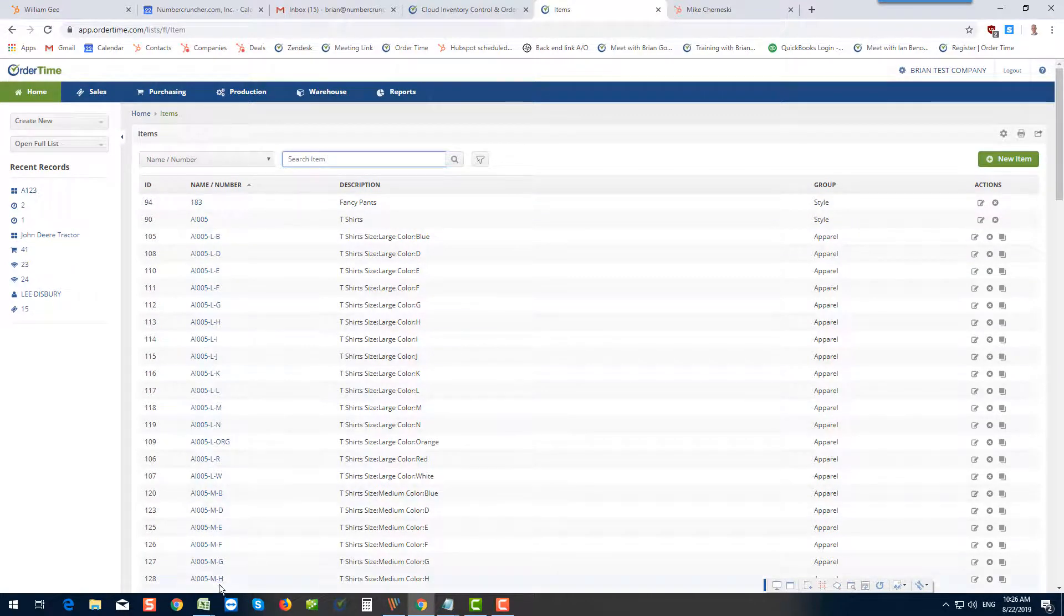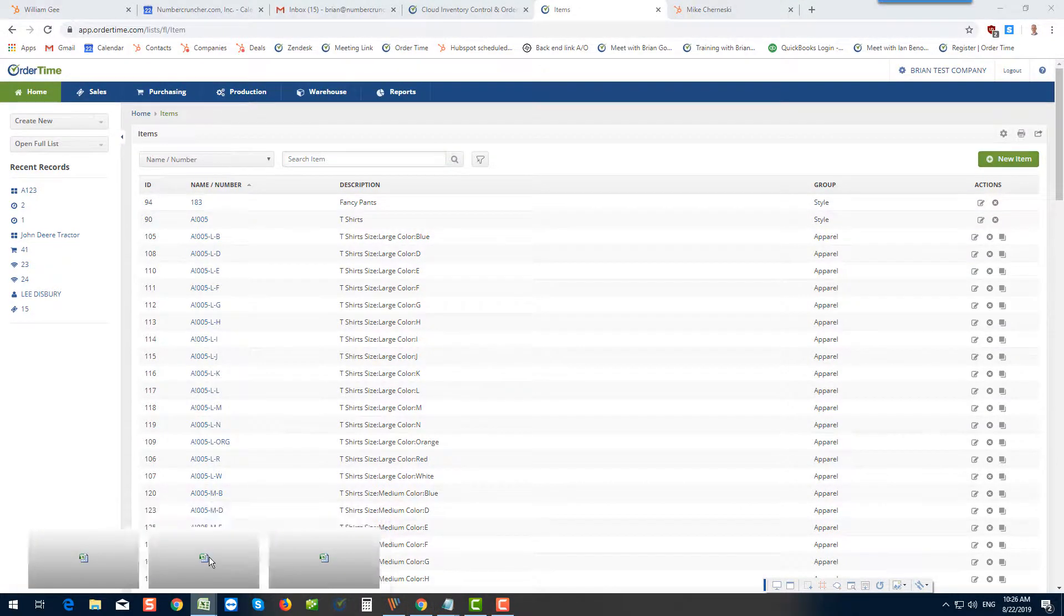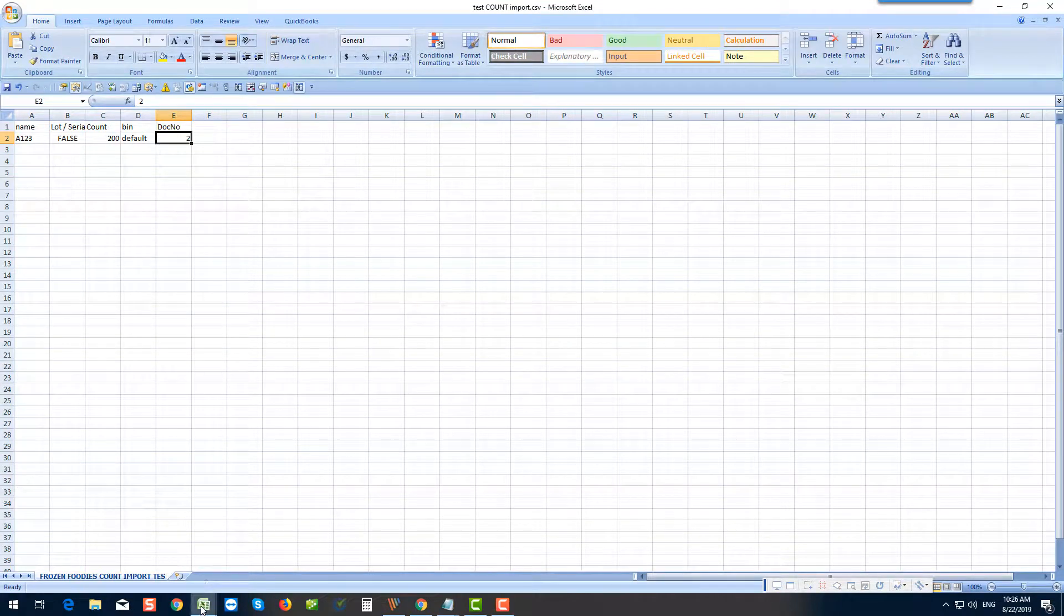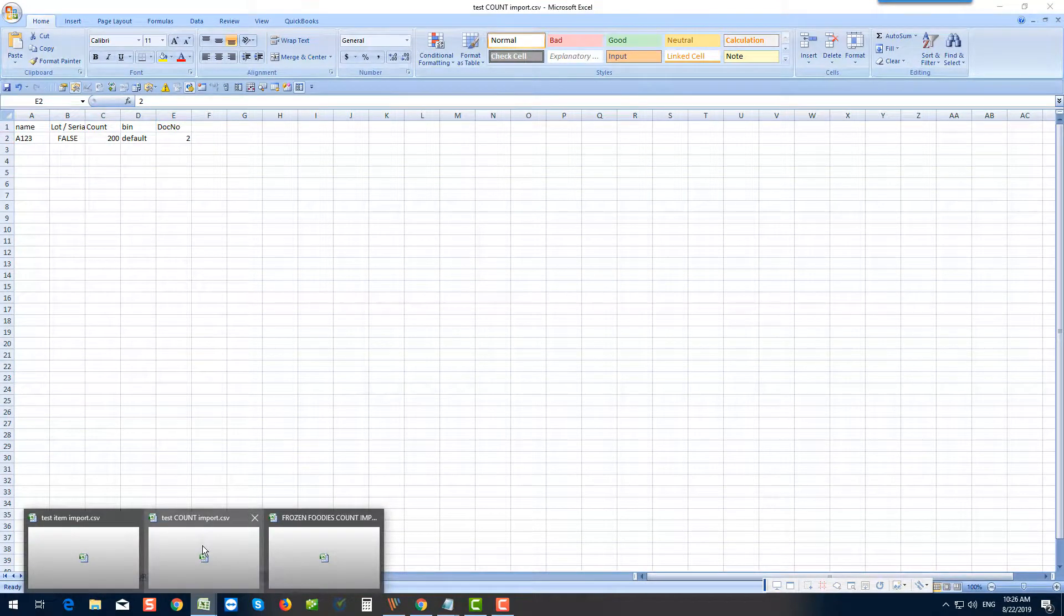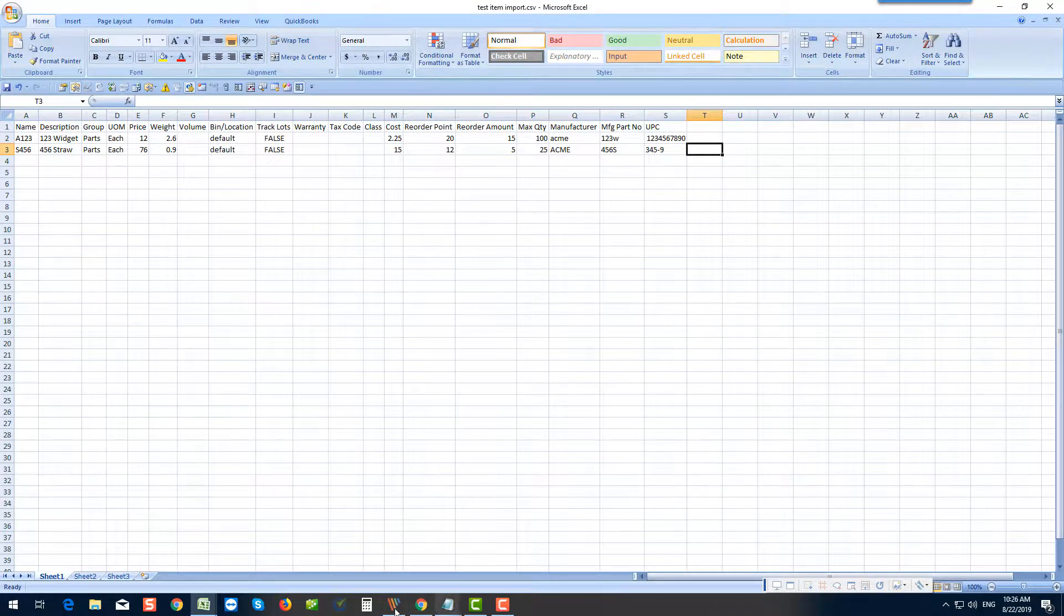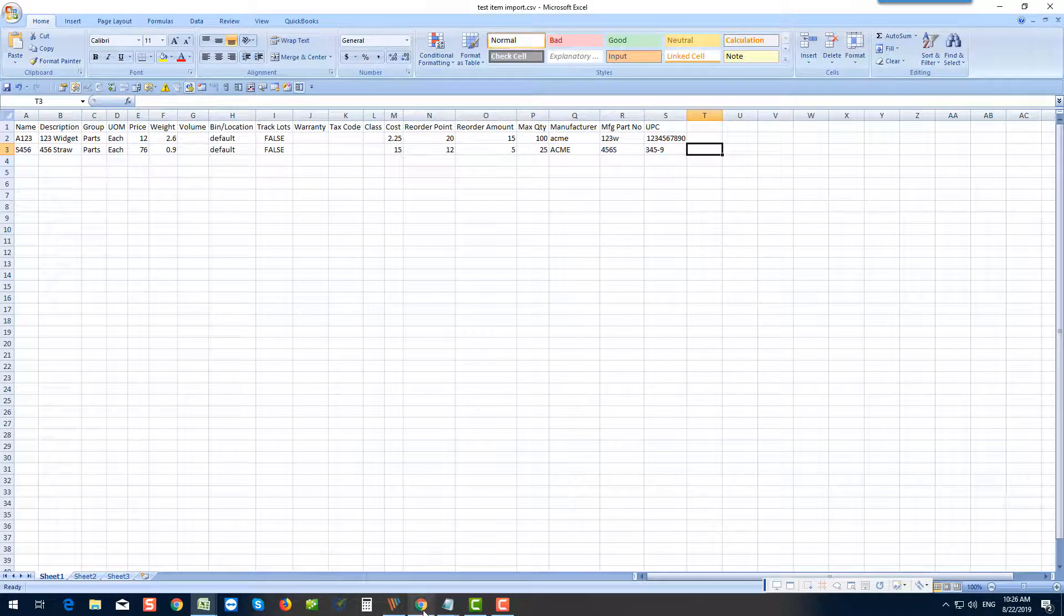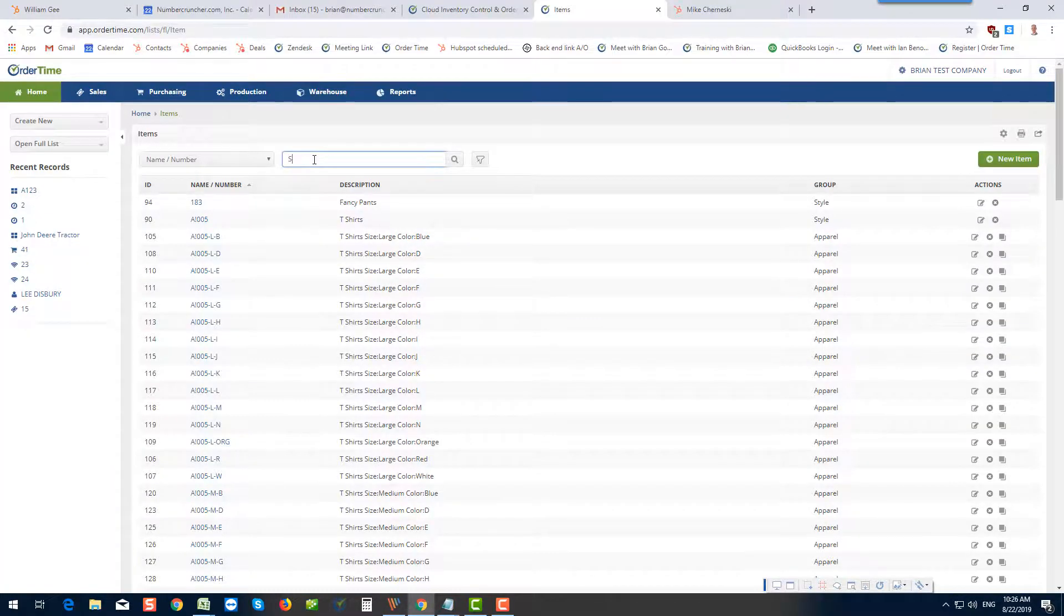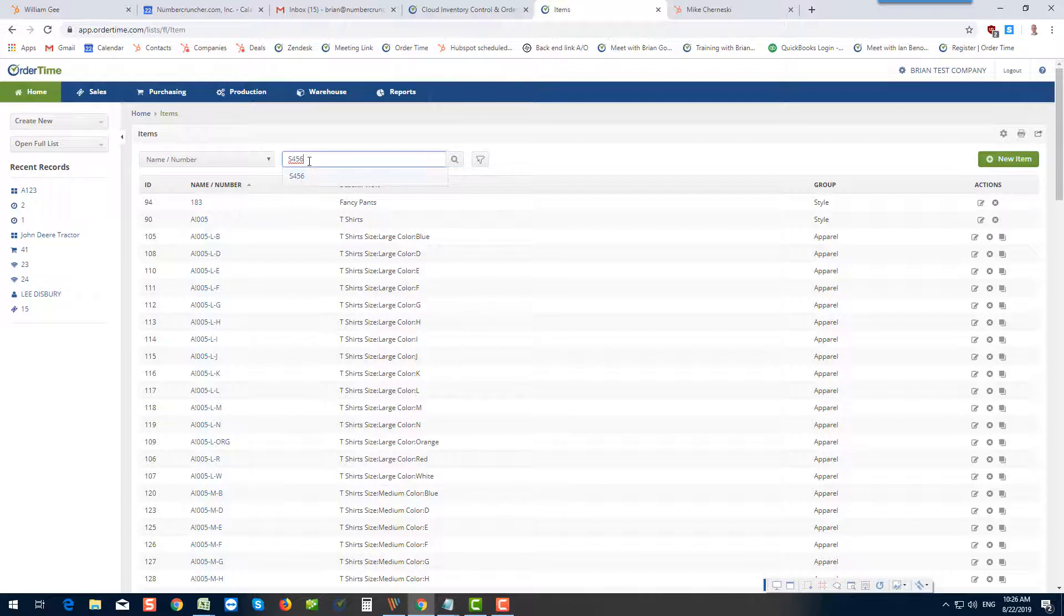Let's take another quick look at what I called it. This is my test import. Oh, I'm sorry. I called it S, four, five, six. Okay, it's early in the morning, so I'll go here, S, four, five, six. There it is.